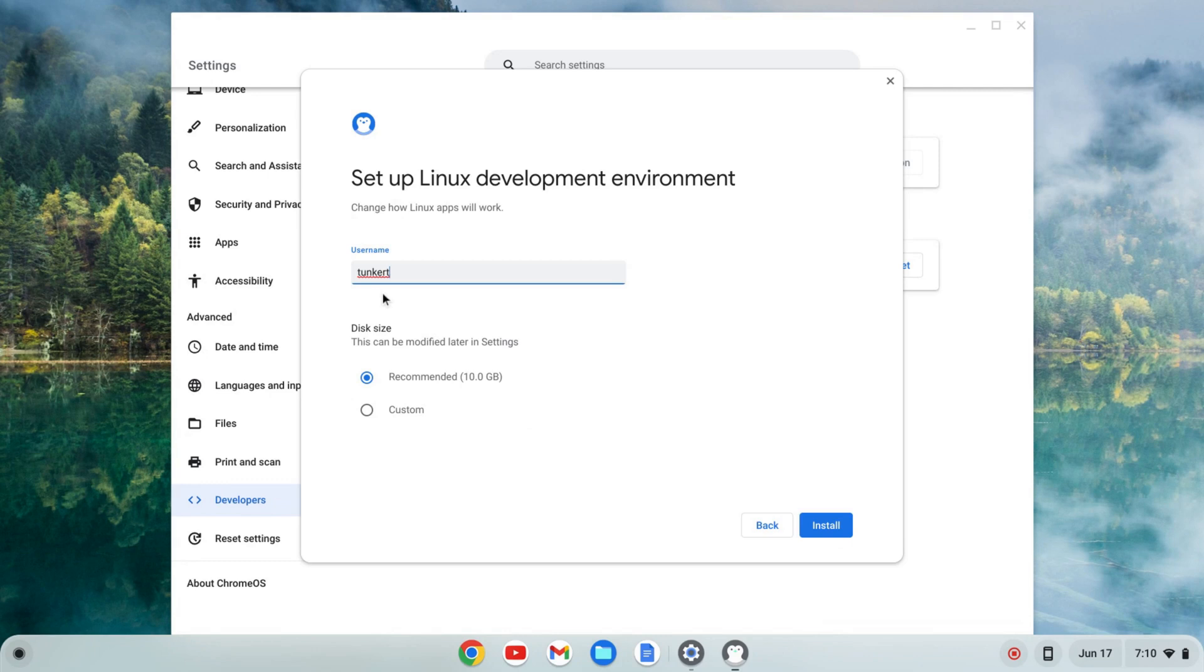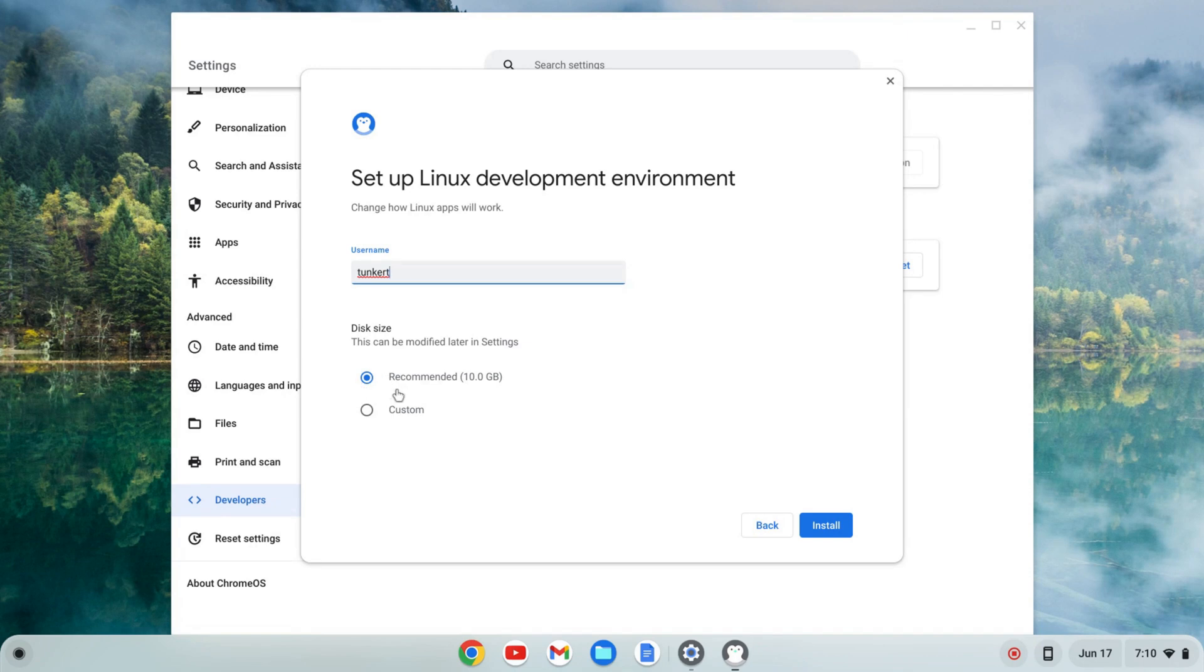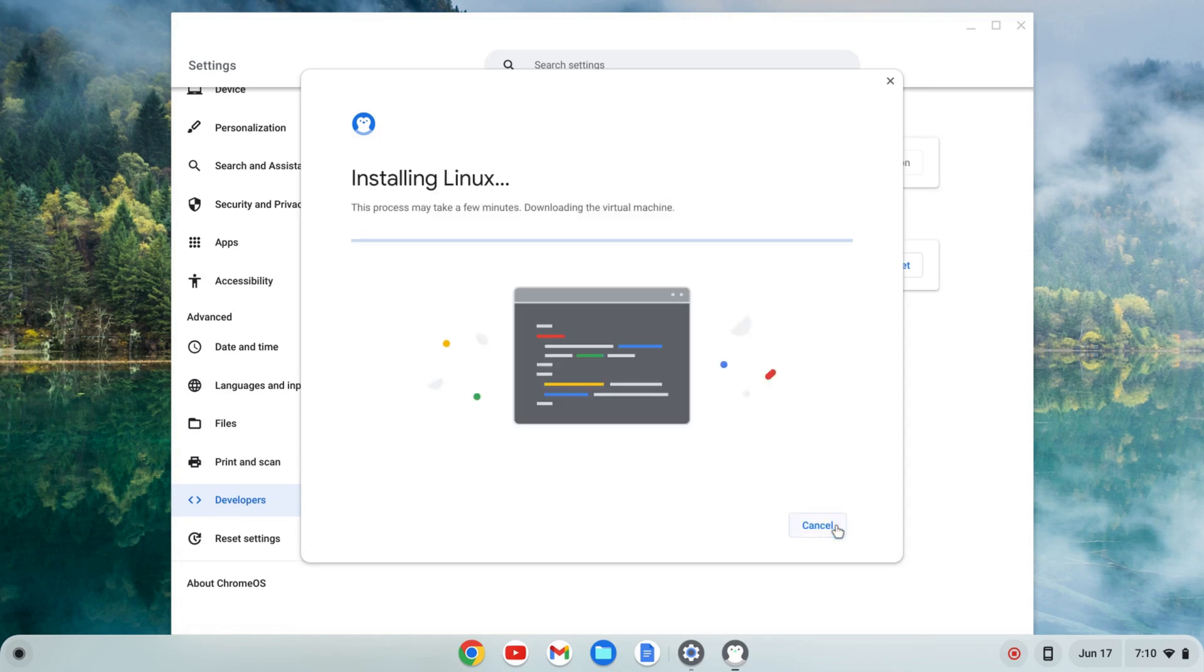It'll give you a username based on your email and a recommended disk size which can be changed later. I'll keep both as is and click install. This will take a few moments.